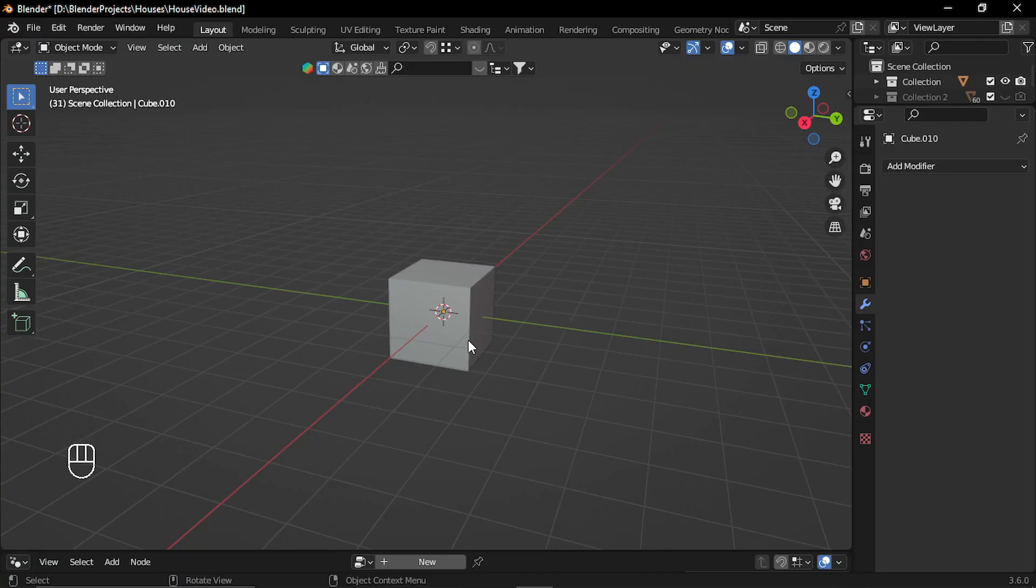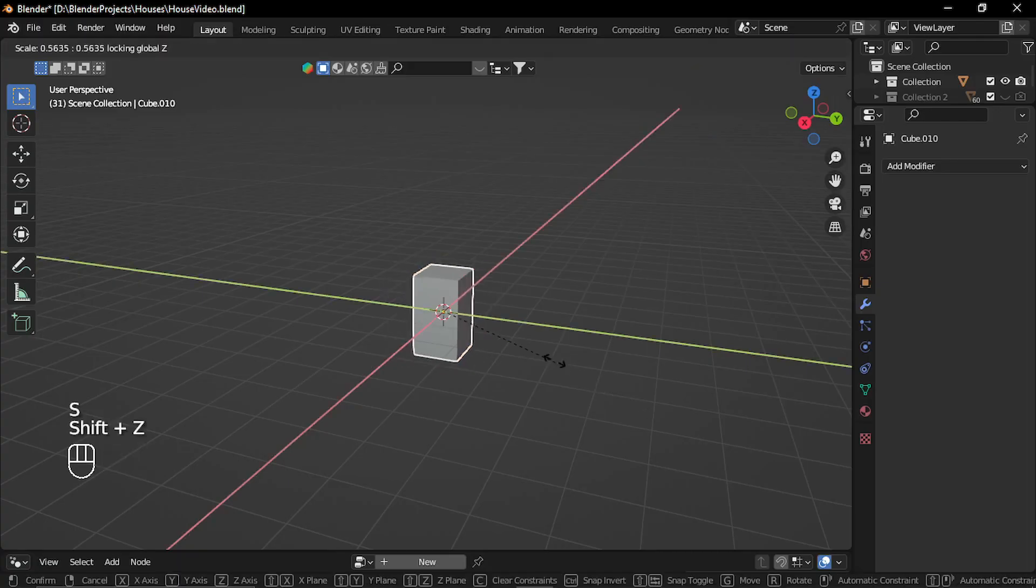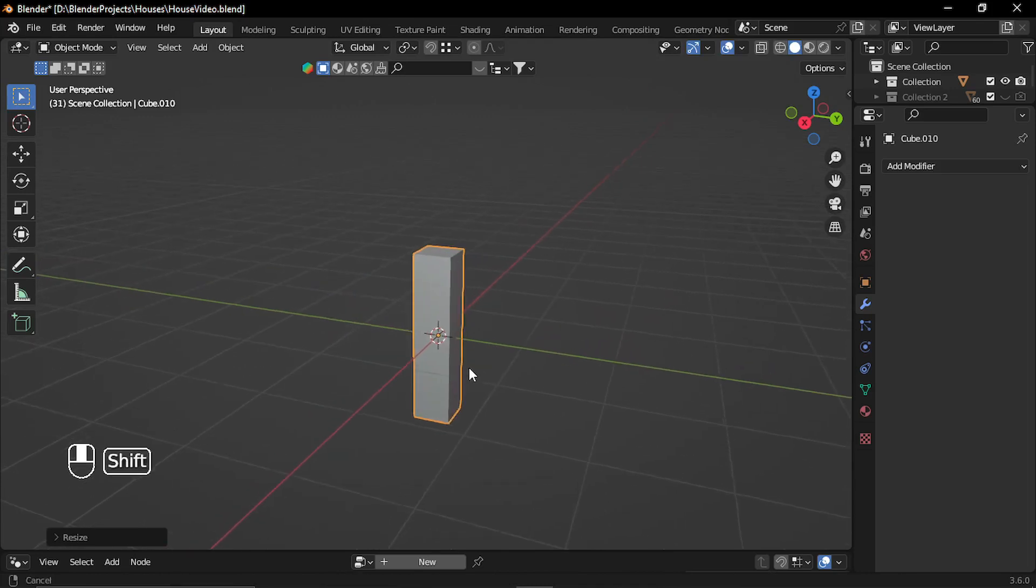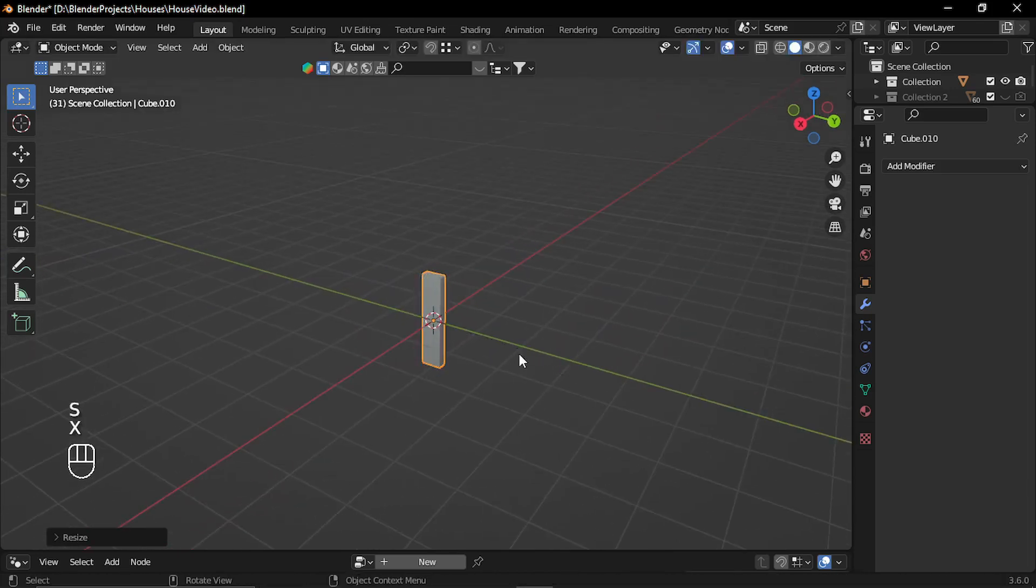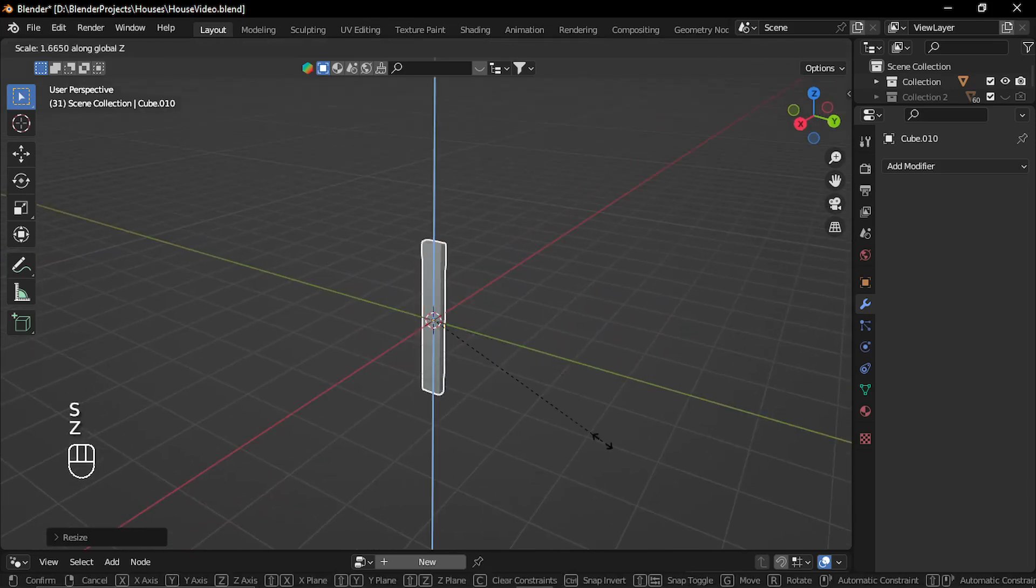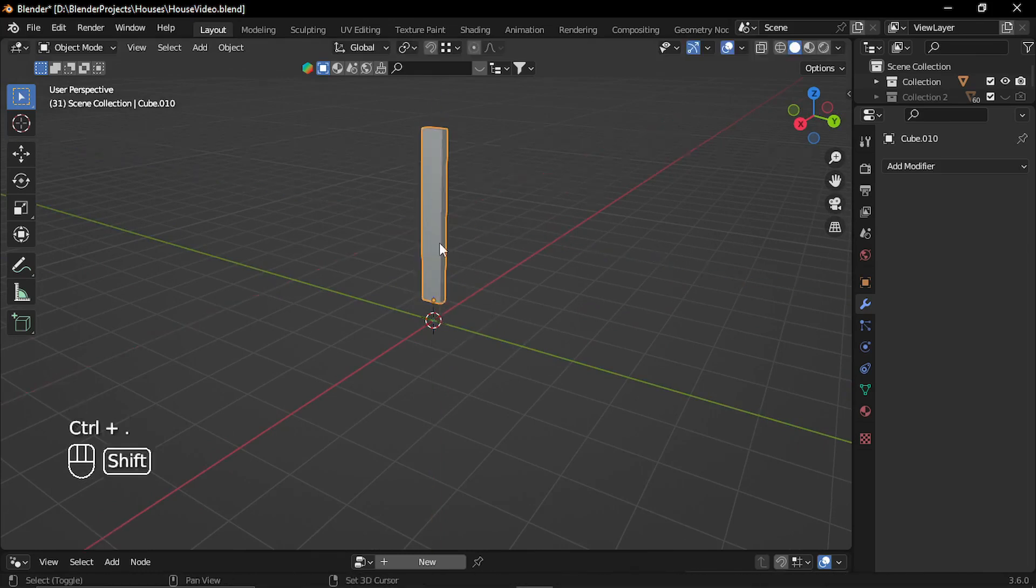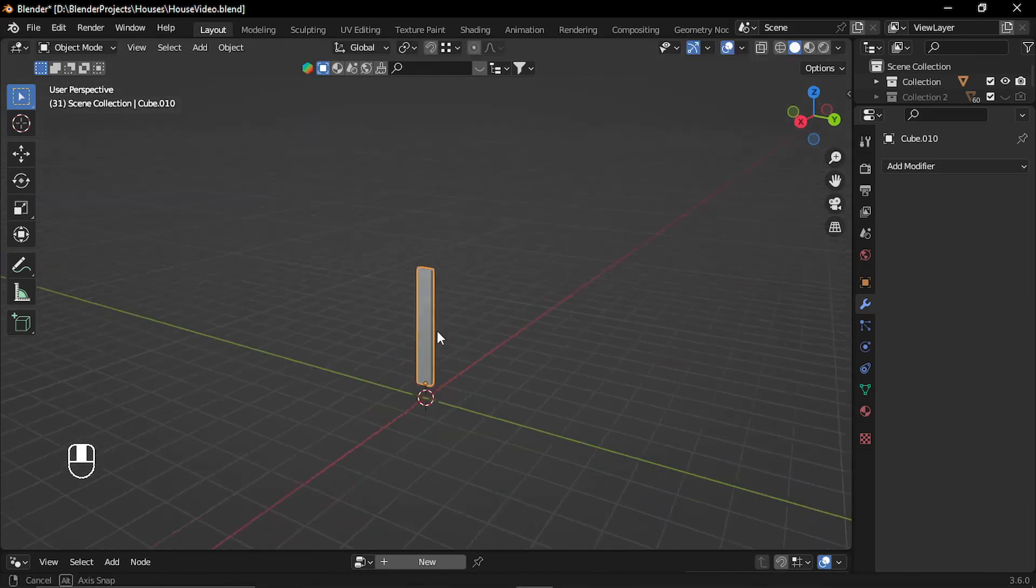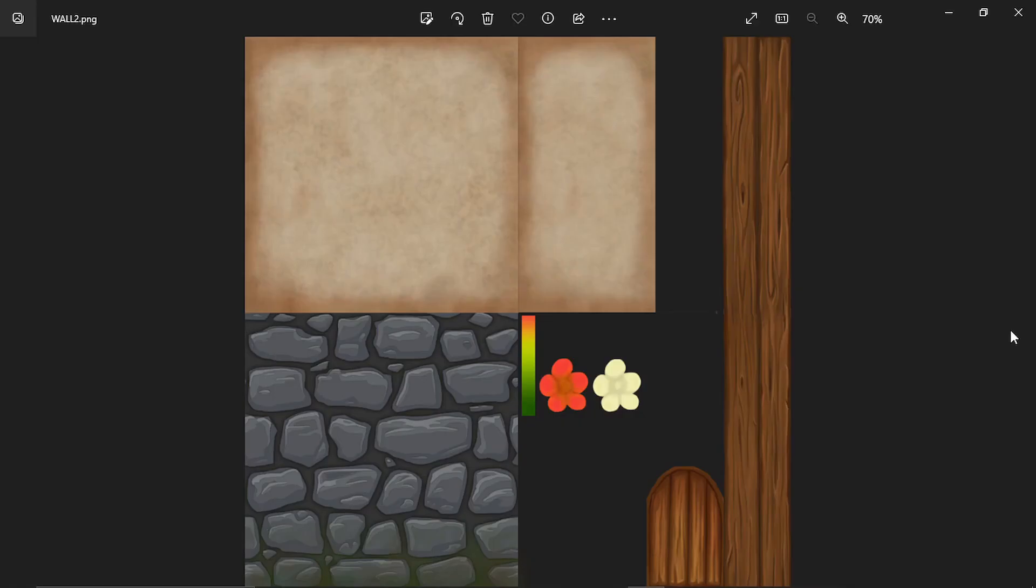I started with creating the house first. I created some basic shapes for wooden planks and before creating any other model I created the texture for the plank. For the stylized wood I had this texture from one of my previous projects.